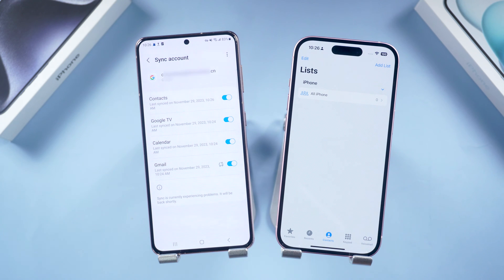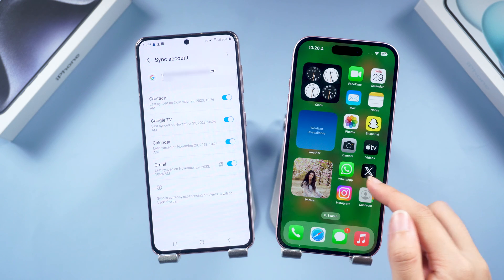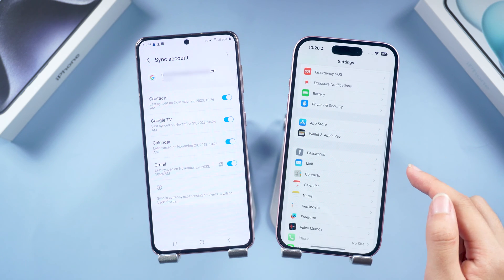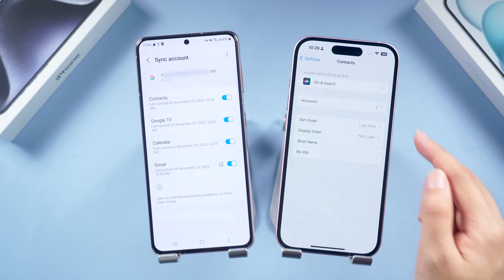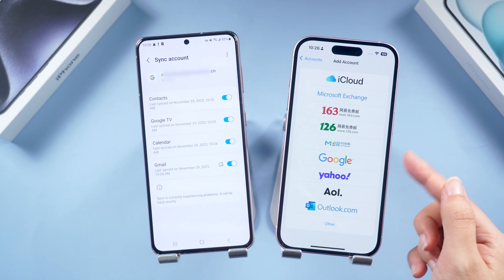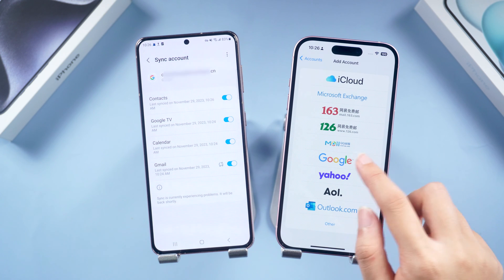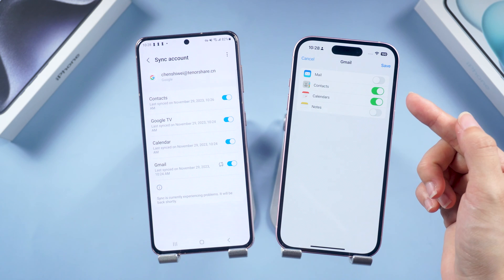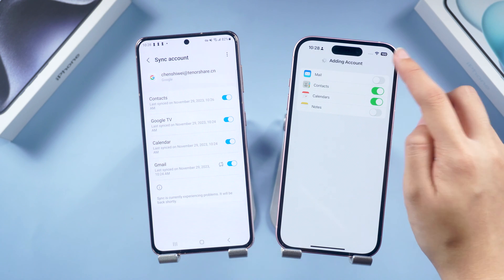It will enable your contacts to be synced to Google Cloud. Then switch to your iPhone — we need to add your Google account to your iPhone. Tap Settings, tap Accounts and Add Accounts, then choose Google to add your account.